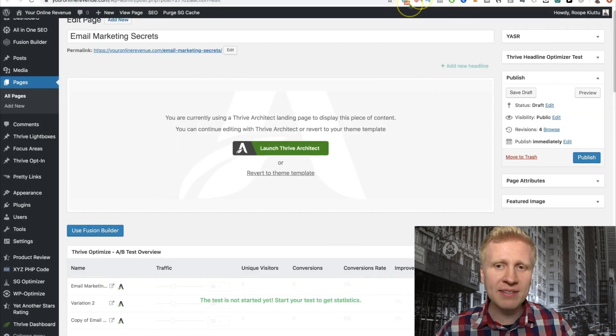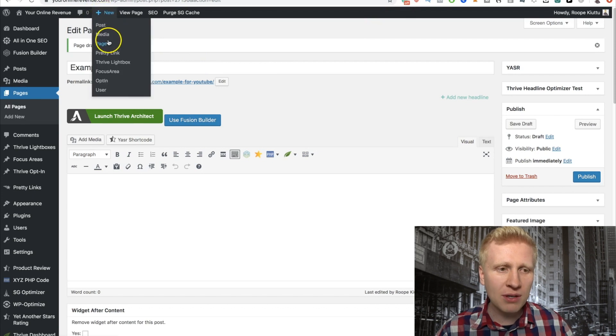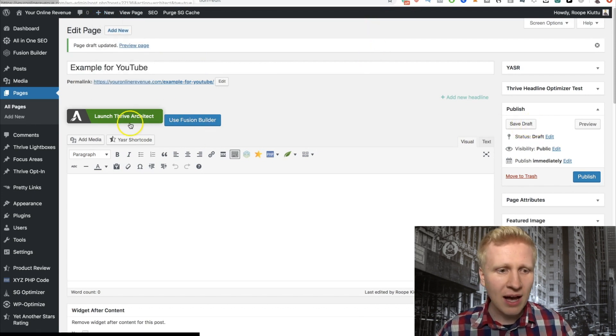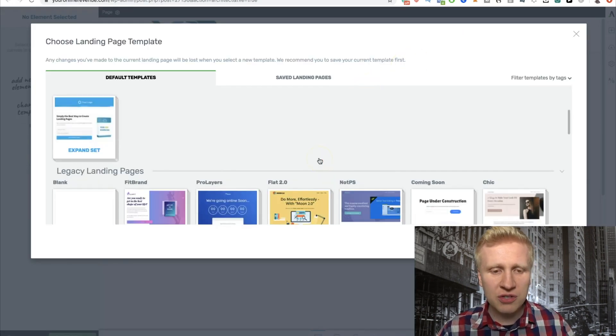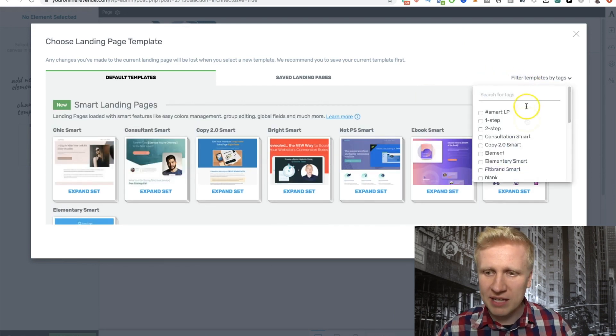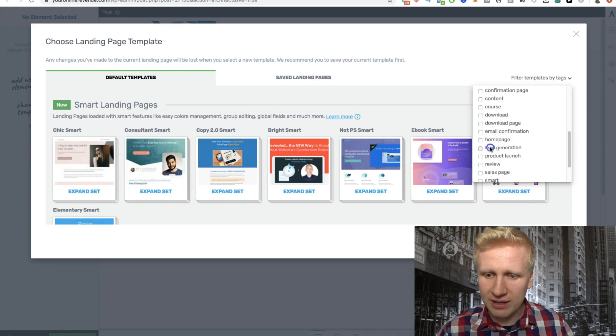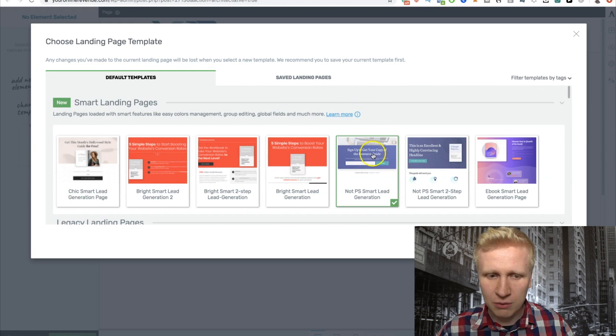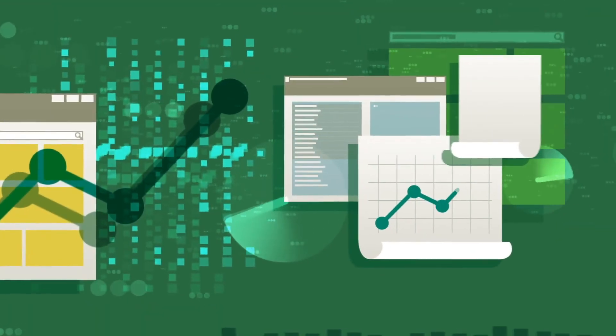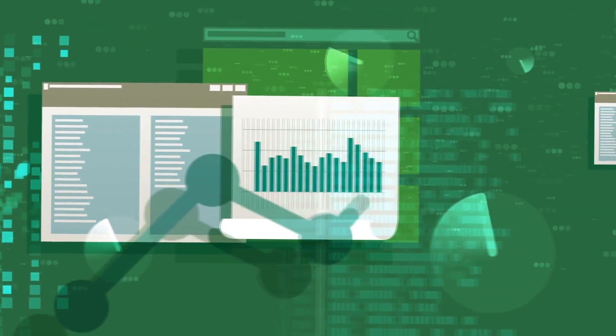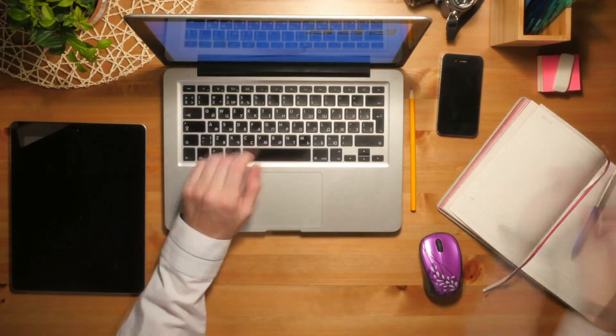Let's recap quickly how to create a landing page in less than five minutes. First, create a new page on WordPress, save it as a draft, then launch Thrive Architect. Once launched, choose one of the landing page templates — you can filter by tags. If you're collecting emails, choose a one-step or two-step form, or use lead generation. Click the one you like, choose a template, then start dragging and dropping images, text, videos from YouTube or Vistia, whatever you want. Many people who've used ClickFunnels say Thrive Architect is even easier to use, even though it's like 50 to 100 times cheaper than ClickFunnels.